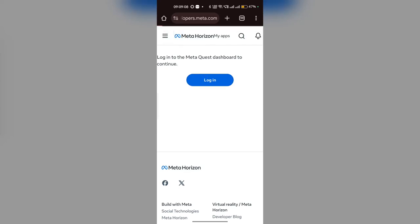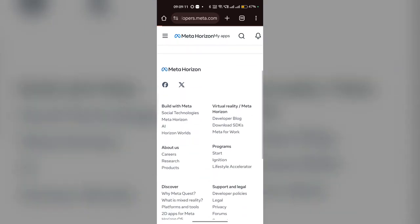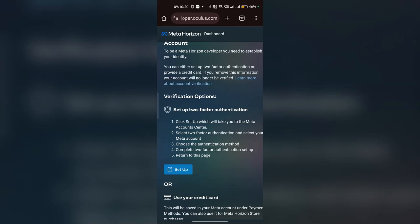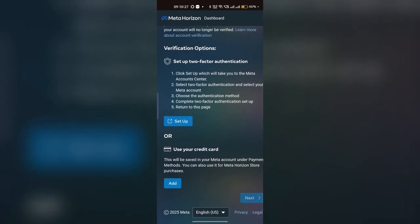Now here you can log in using your credentials. It will open developer.oculus.com where you can verify your account. There are two options to verify: first, using your mobile number for two-step verification, and second, using your credit card.